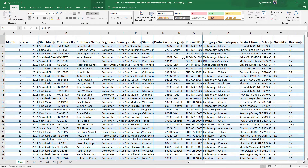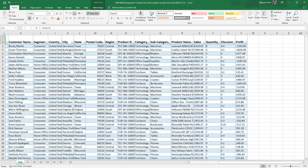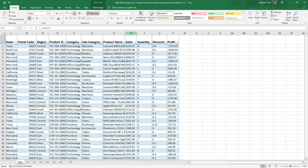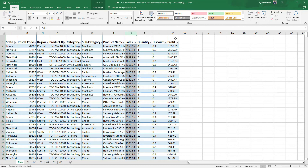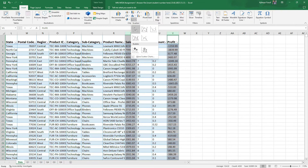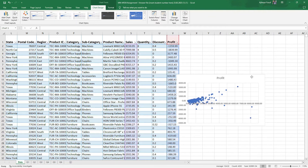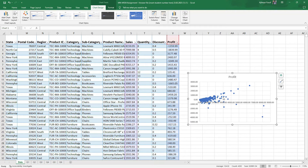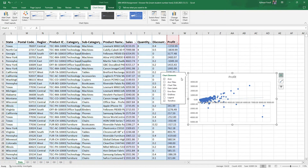Now moving to the popular superstore dataset, we have a lot of variables here. We are going to focus on the numerical variables — sales, quantity, discount, and profit. I'll pick sales and profit, then go to Insert to plot the scatterplot. As you can see, this also has an upward slope, which means there is a positive correlation between sales and profit. You can also add a trendline and other details as before.